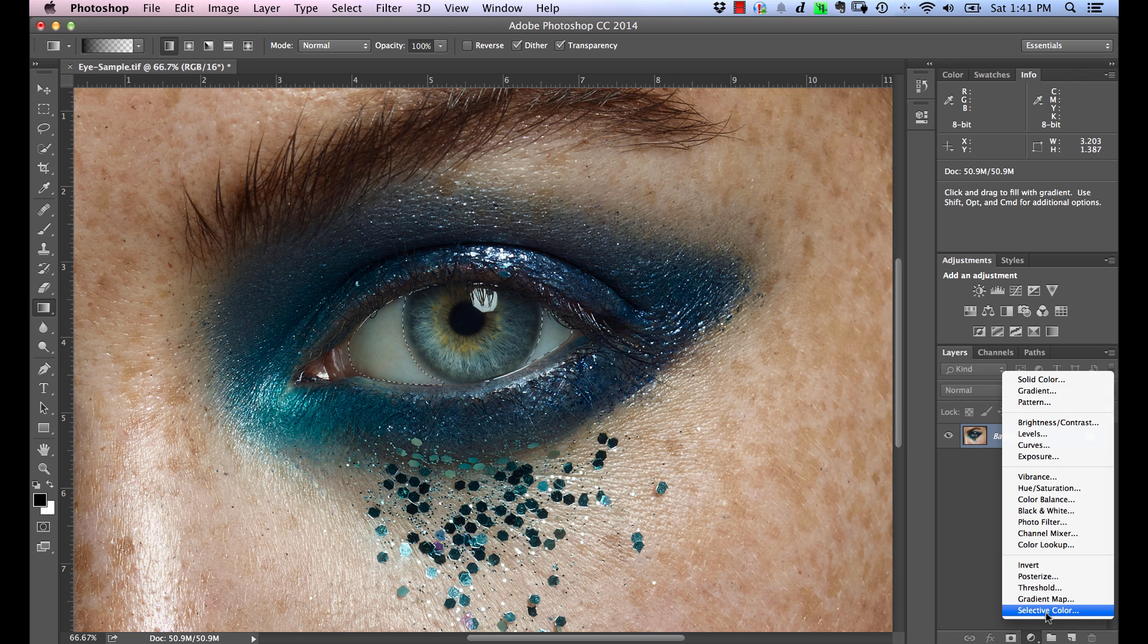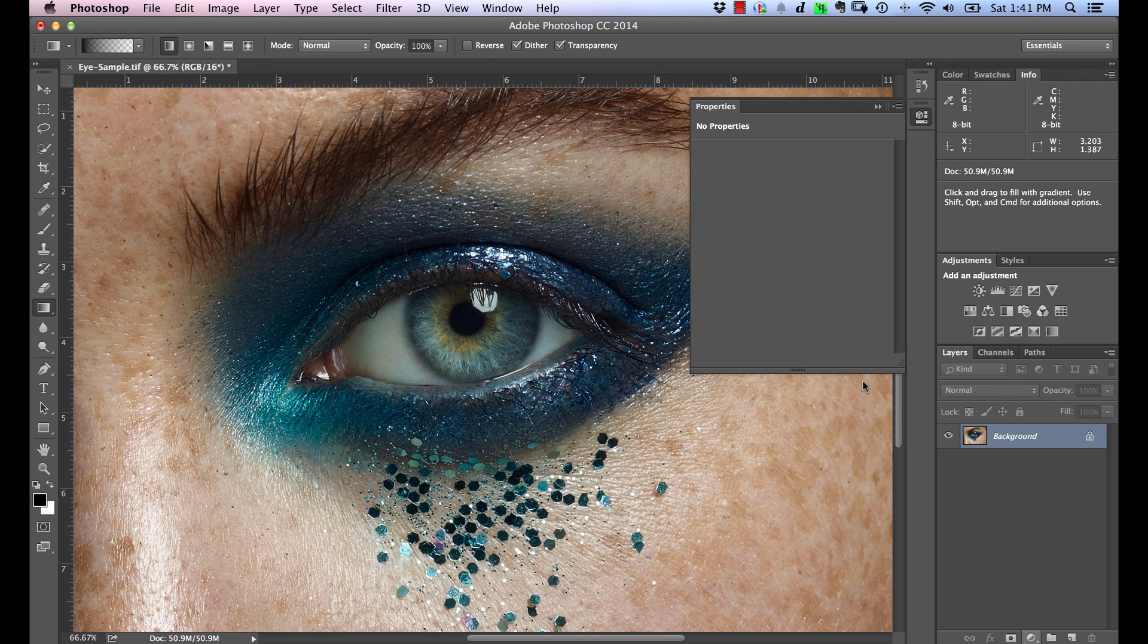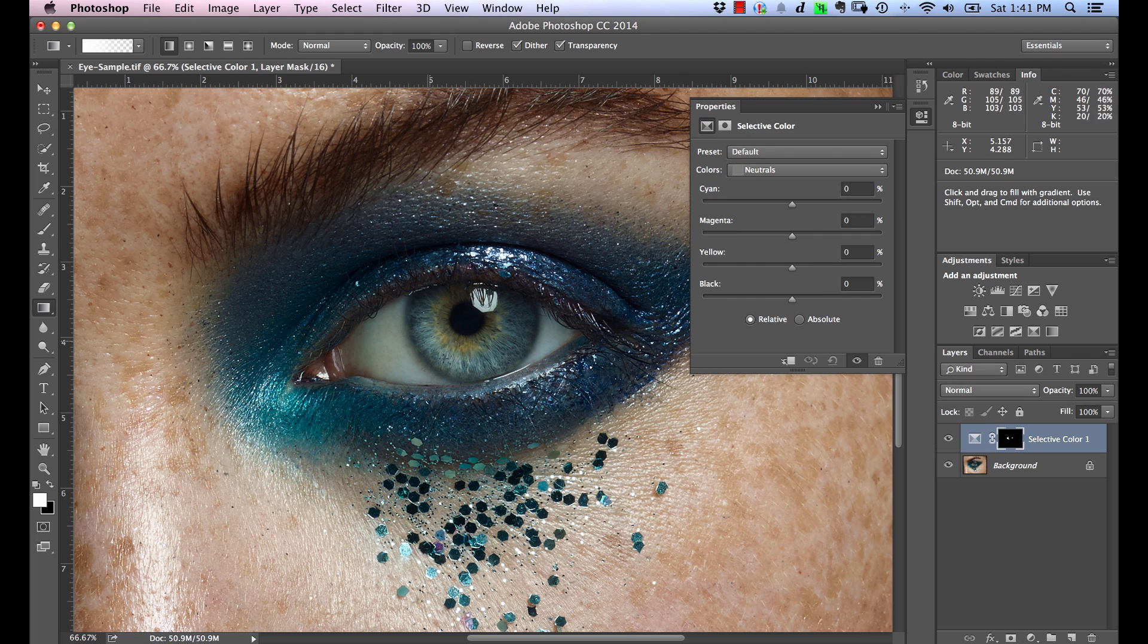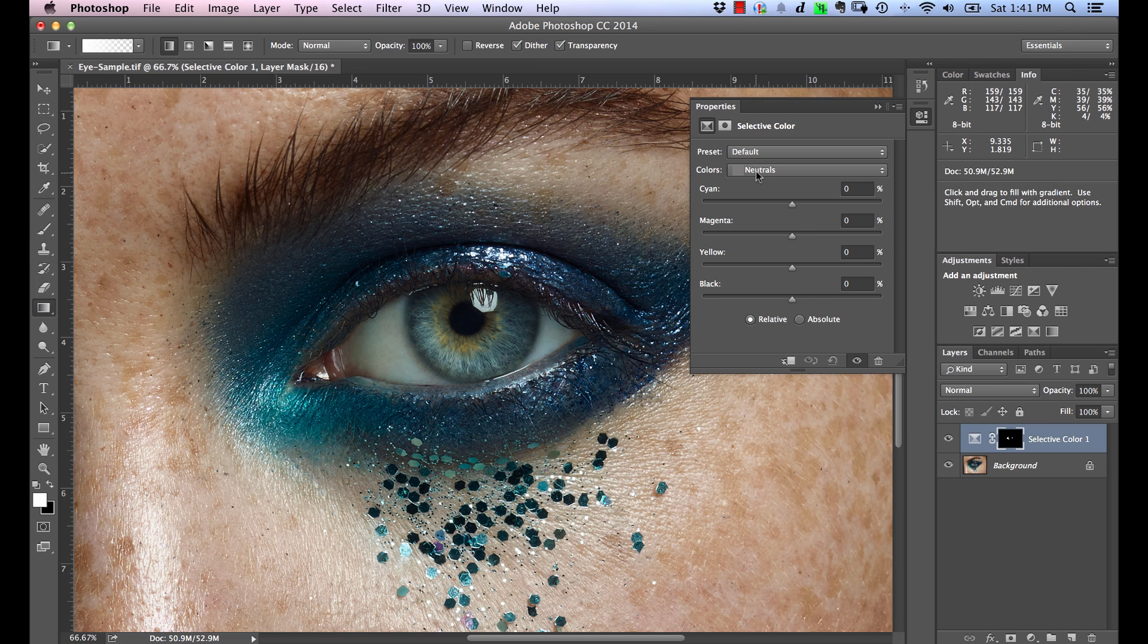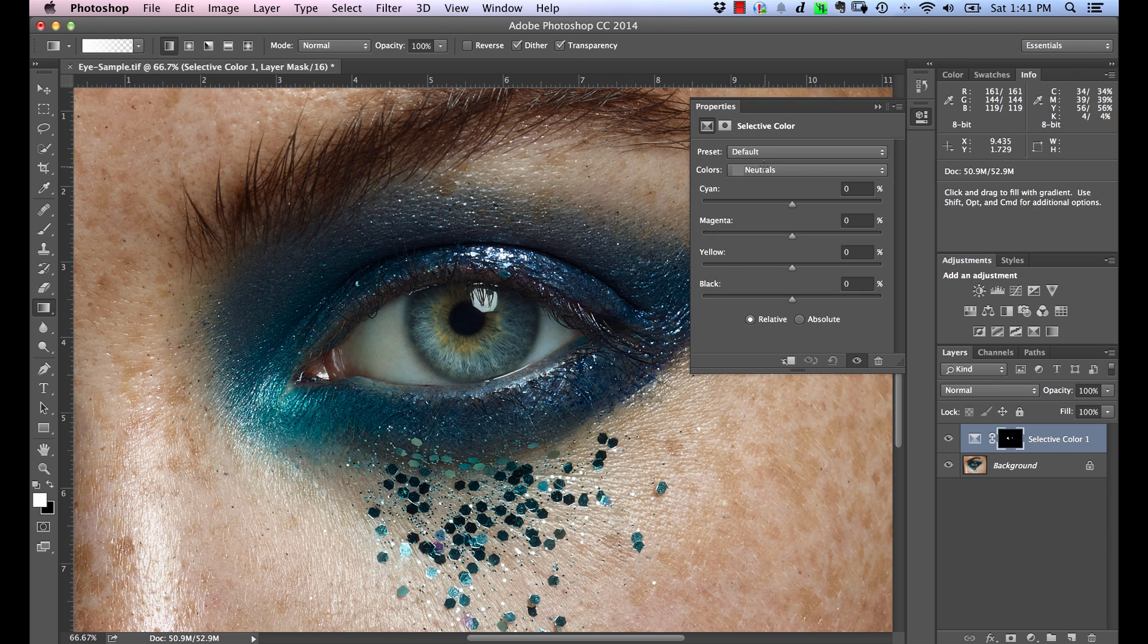Then we're going to use Selective Color. There's no real color that we want to target here per se, so I'm just going to use the Neutrals color. With Color Casts, it's going to affect neutrals in general. So I find that neutrals tends to be the best color selection to use for eliminating these color problems.